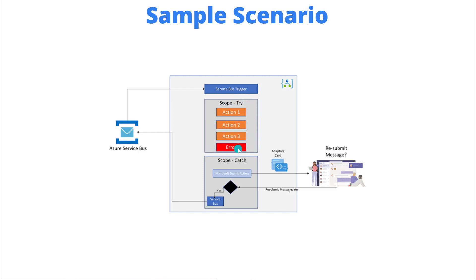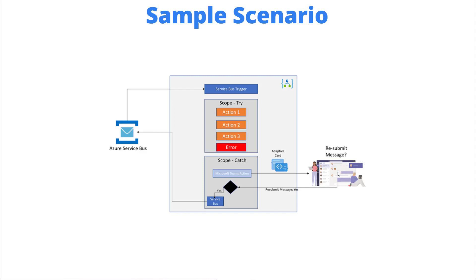Then what we're going to be able to do is catch that error through another scope and then what we're going to do is send our adaptive card over to Microsoft Teams where we'll have an operations person take a look at the message payload and then be able to resubmit or cancel the run if they wish.